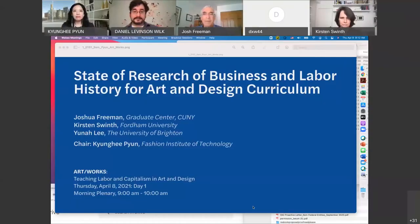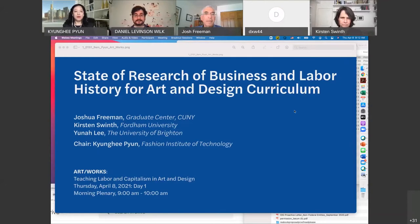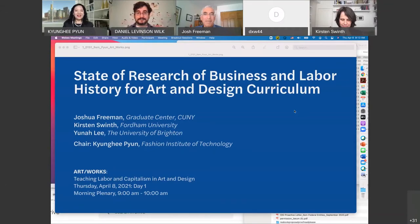I am the one who is going to be moderator of the first morning plenary session, and I want to share my cover slide on the state of research of business and labor history applied to art and design curriculum. It is a great pleasure to open this symposium with scholars who have spent their entire careers on the study of business and labor history. Professors Joshua Freeman and Kirsten Swinth came to the 2019 symposium held at FIT, and it is an honor to invite them back. Originally we had Yuna Lee listed, but she has a family emergency and unfortunately cannot join us today, so I have brought Dan here as a panelist.